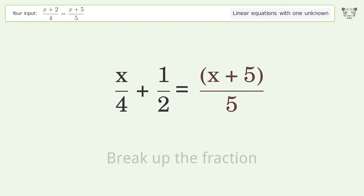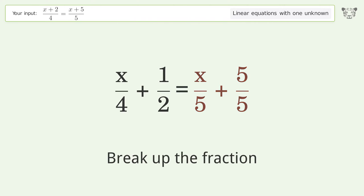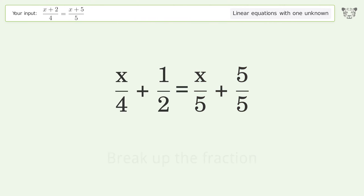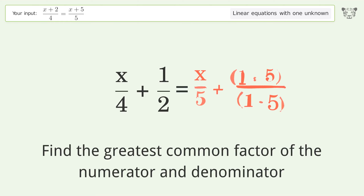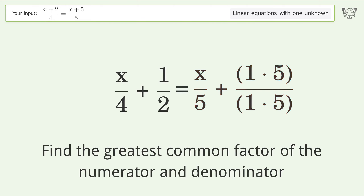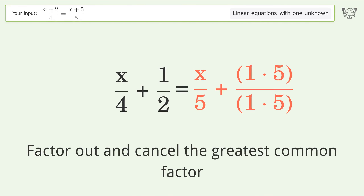Break up the fraction. Find the greatest common factor of the numerator and denominator. Factor out and cancel the greatest common factor.